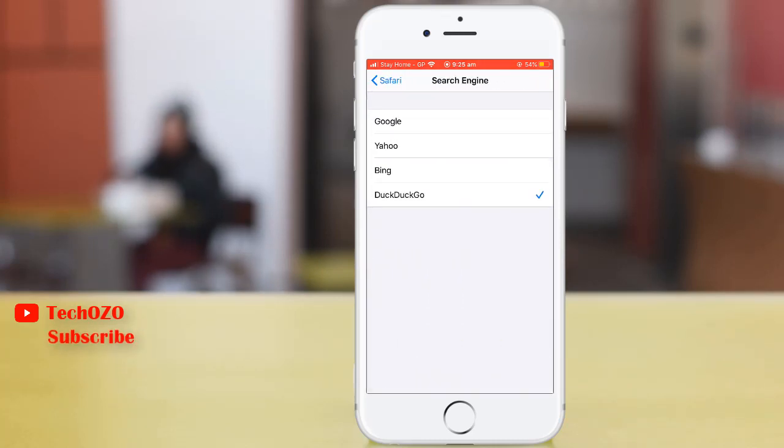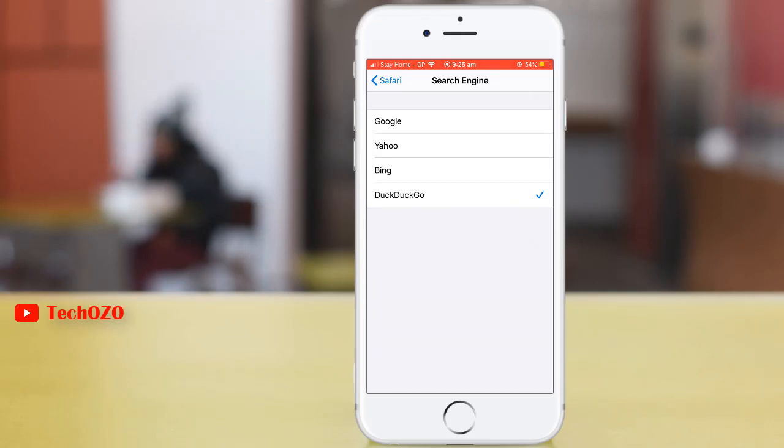The available search engines will be here, such as Google, Yahoo, Bing, and DuckDuckGo.